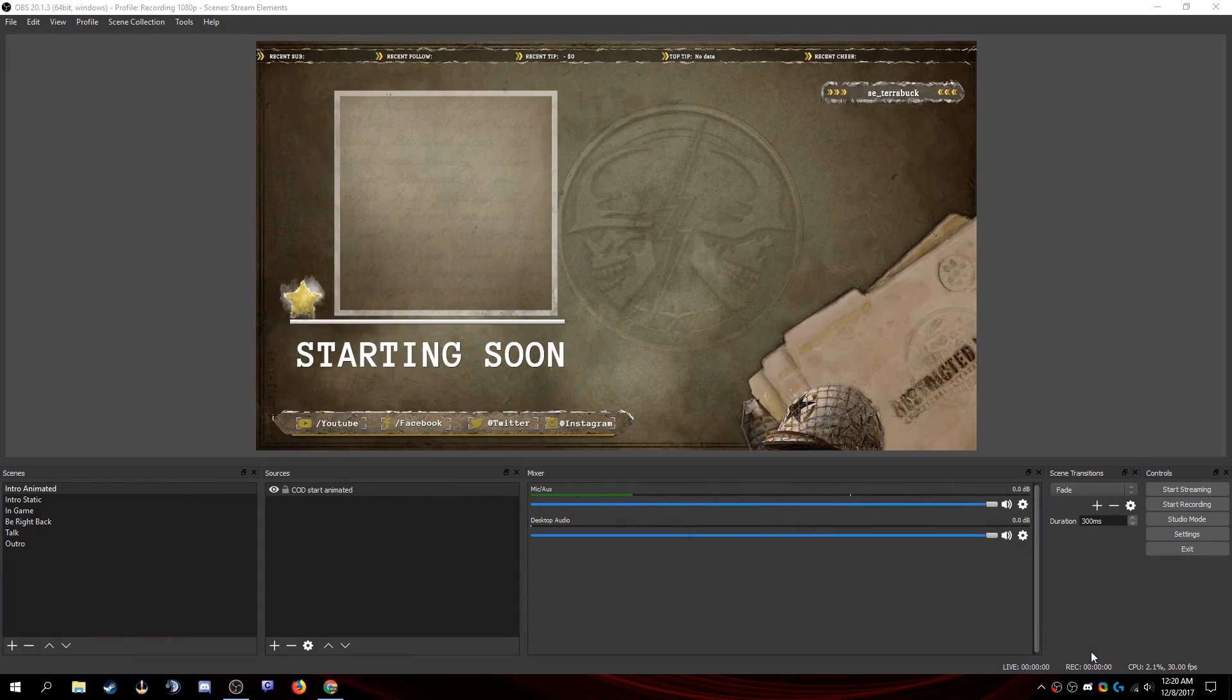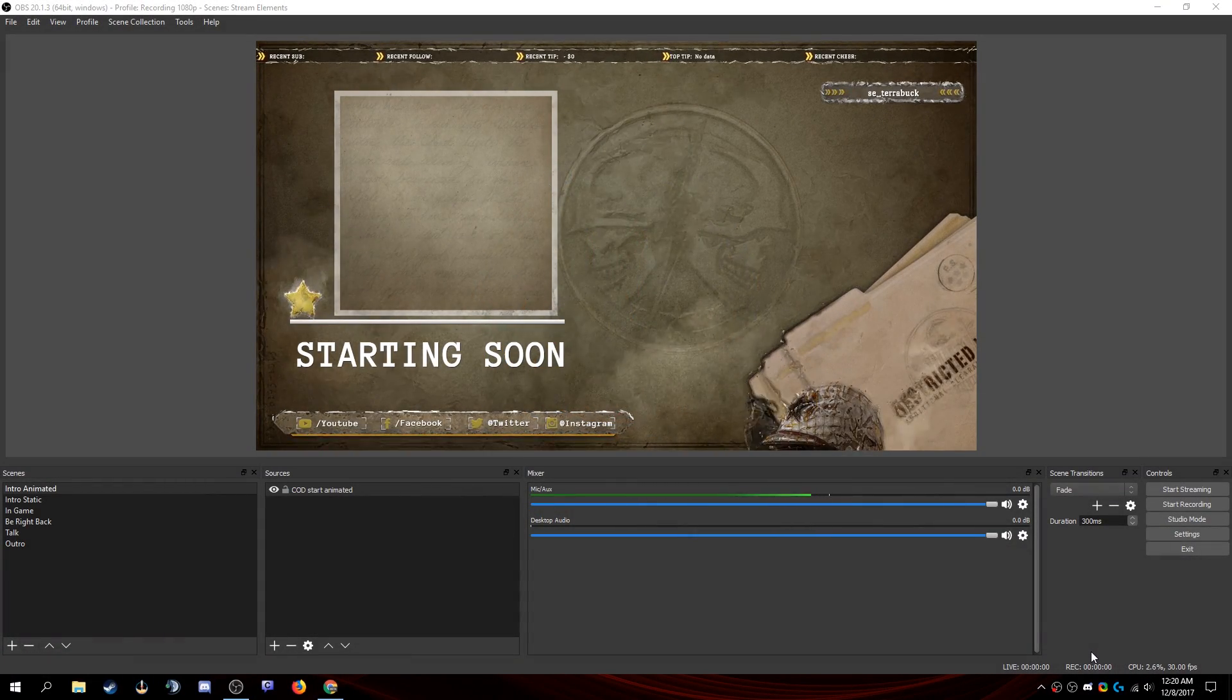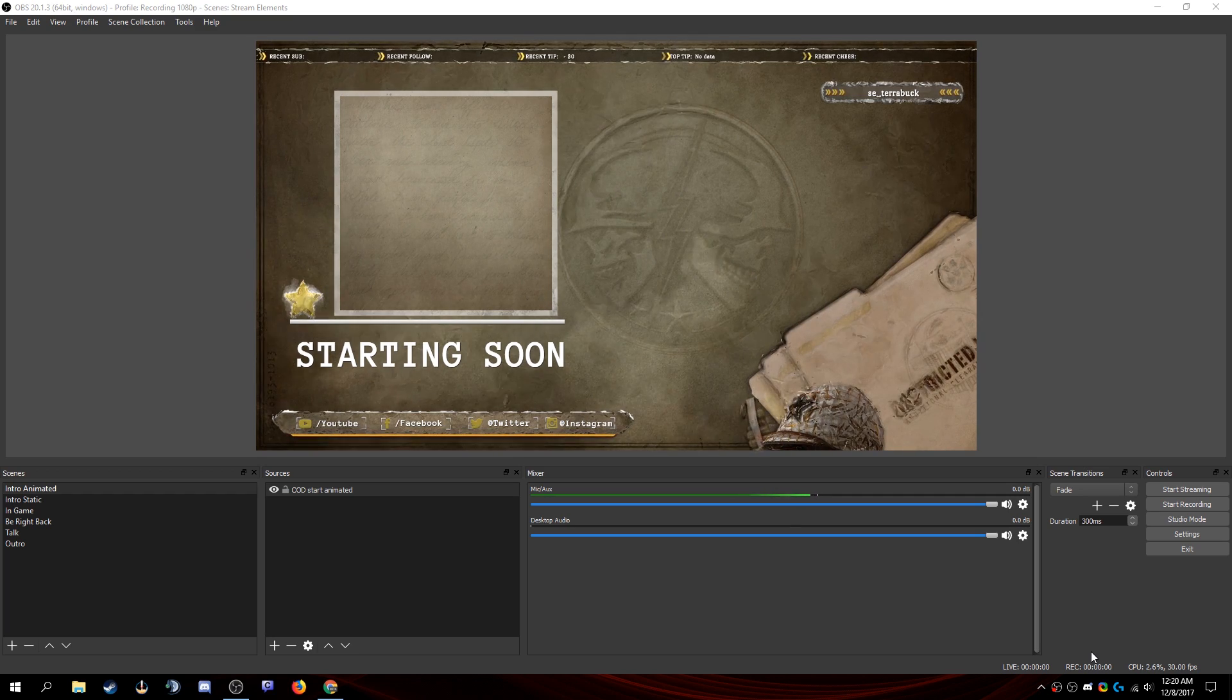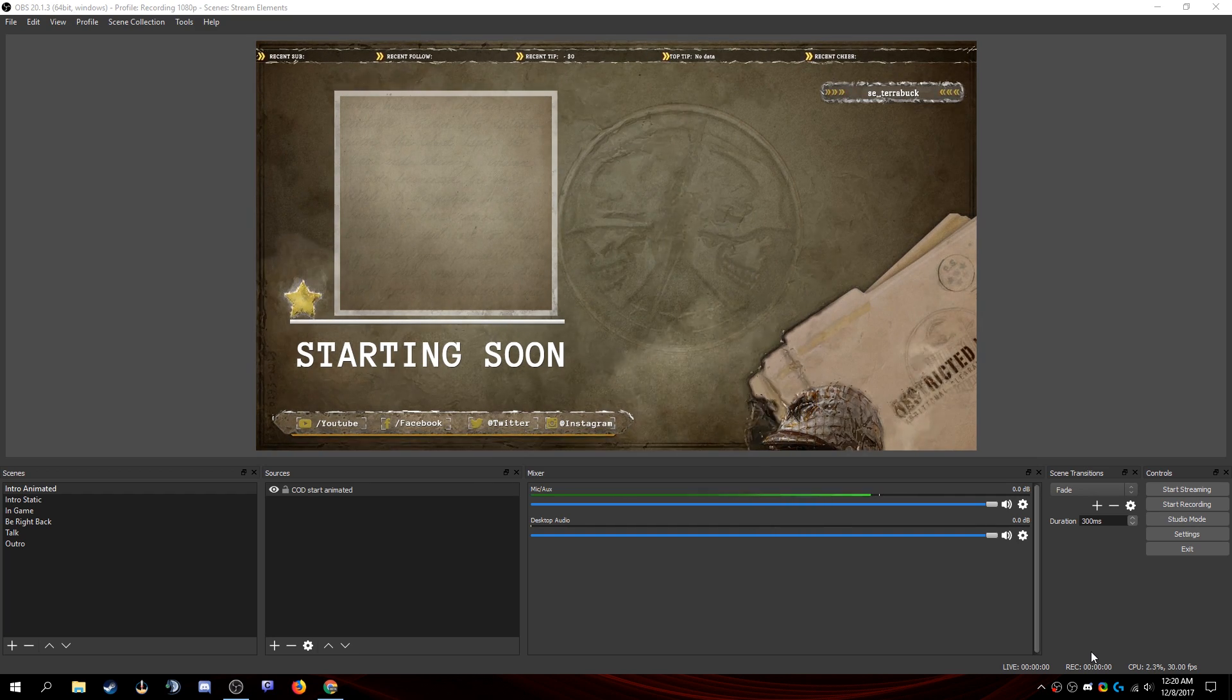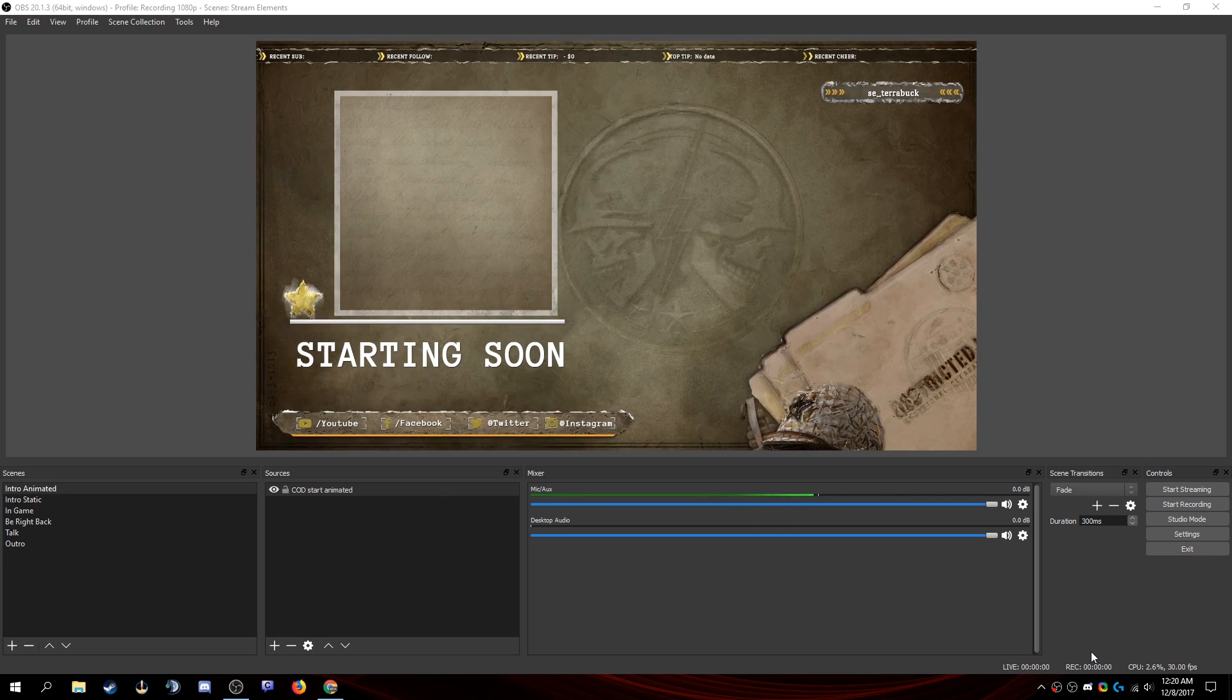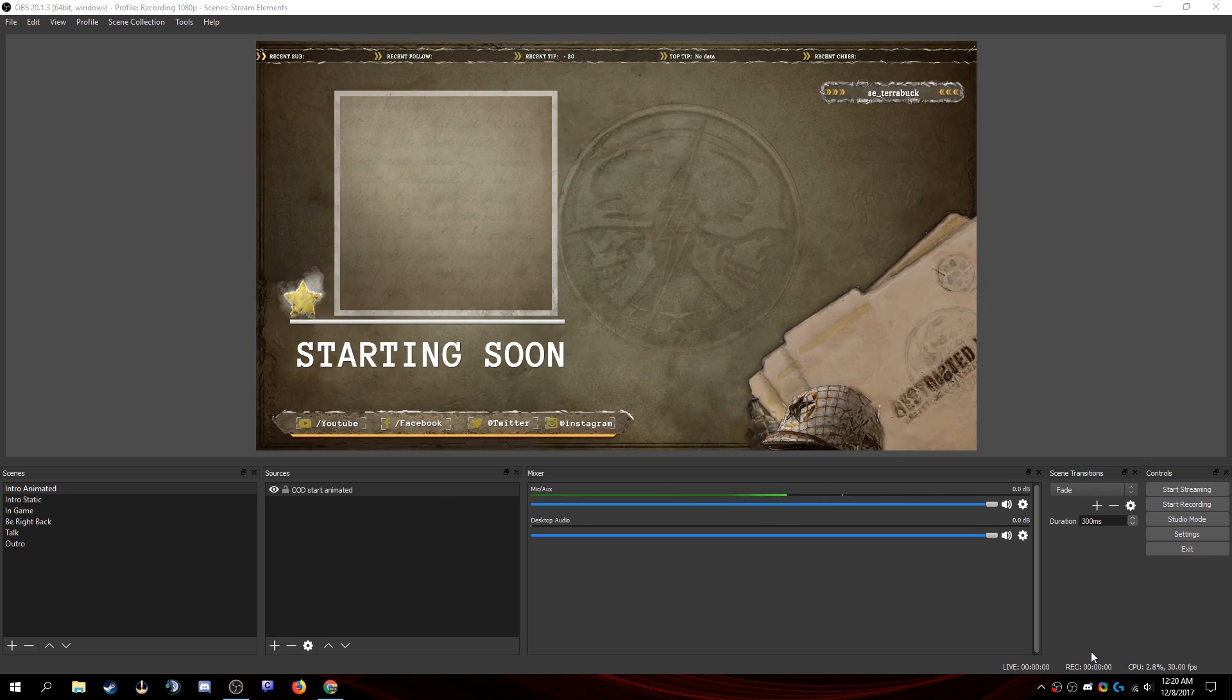Hi everybody, this is the first in a series of StreamElements tutorial videos that I'll be posting here on this channel. My name is Tarabuck, I am a Twitch streamer and a StreamElements support champion.